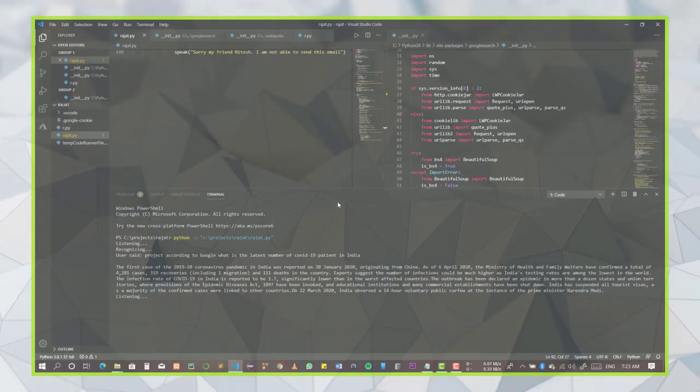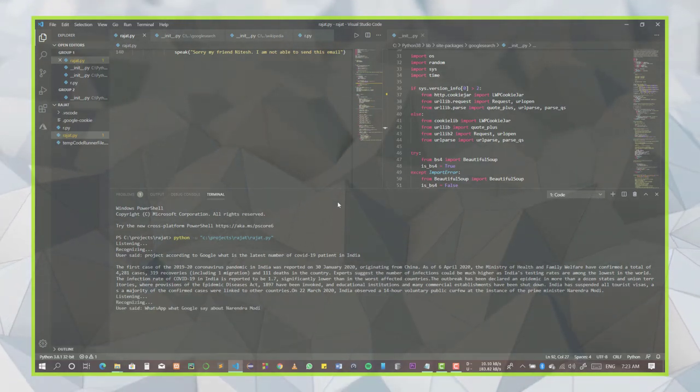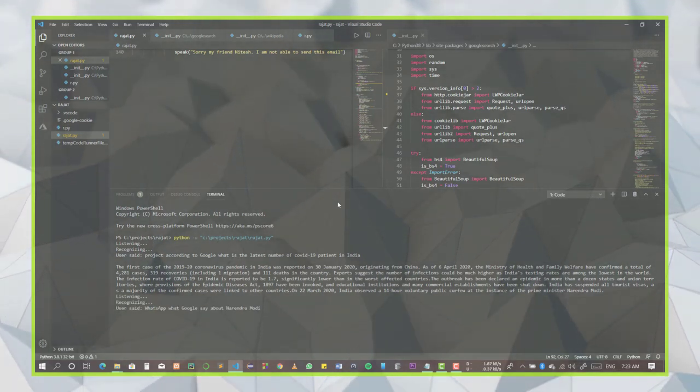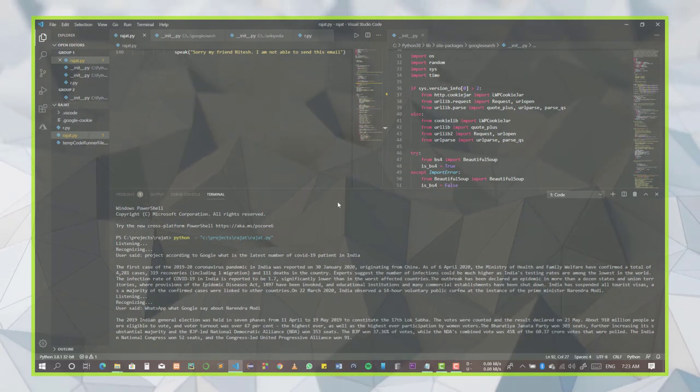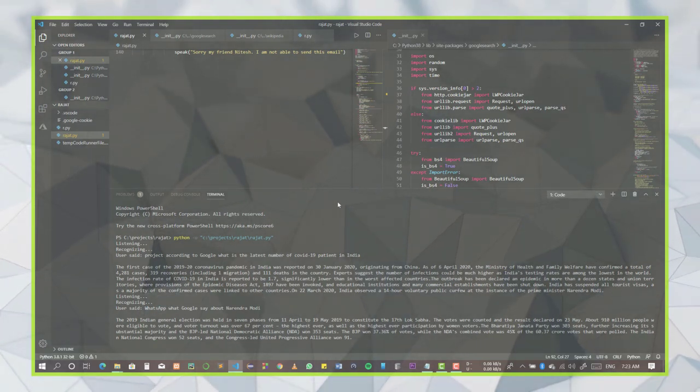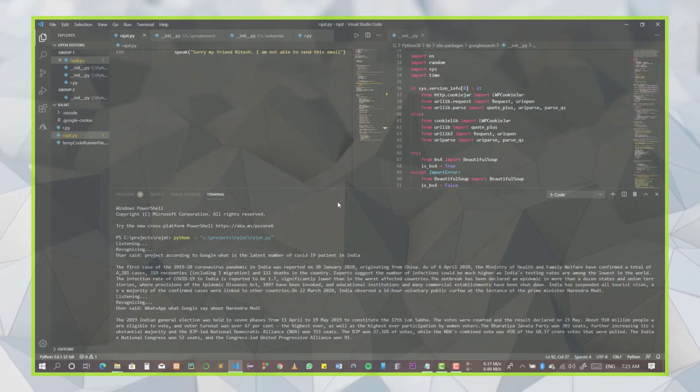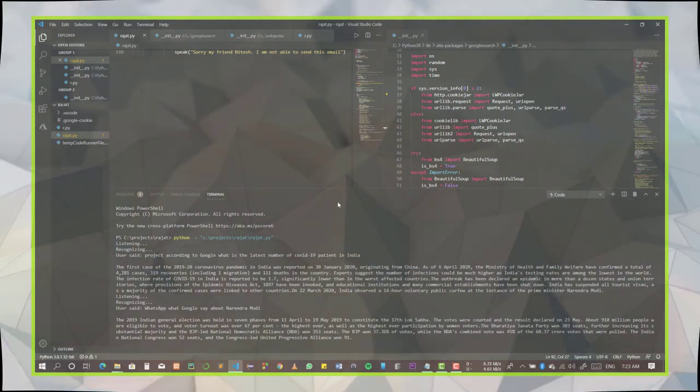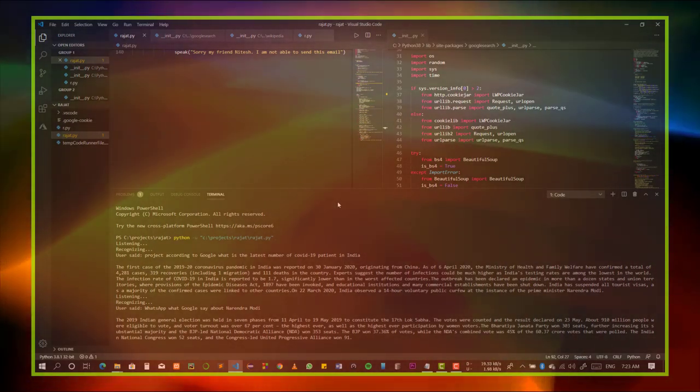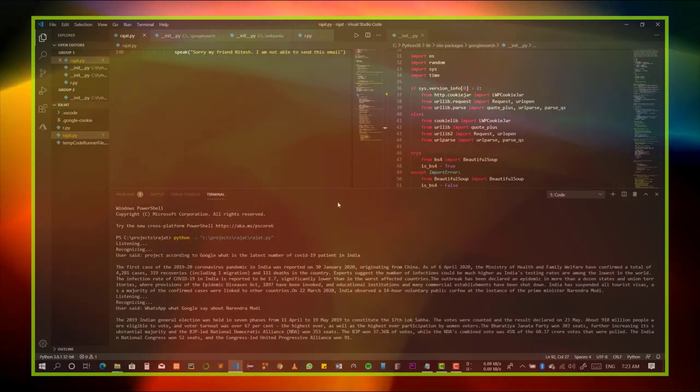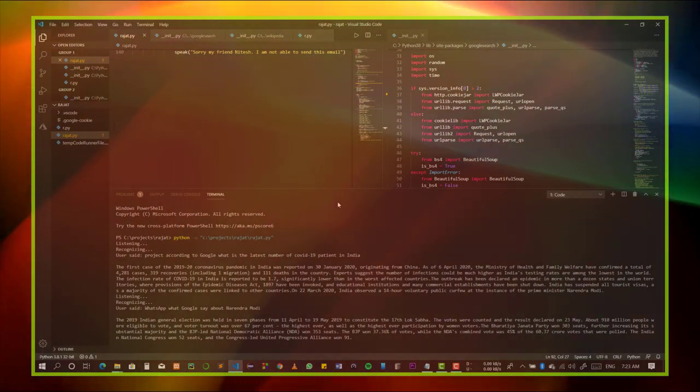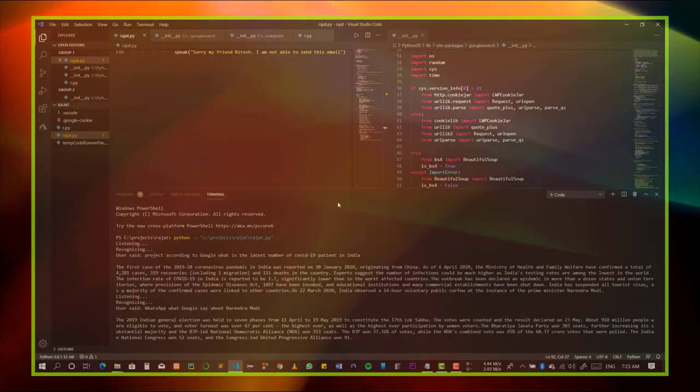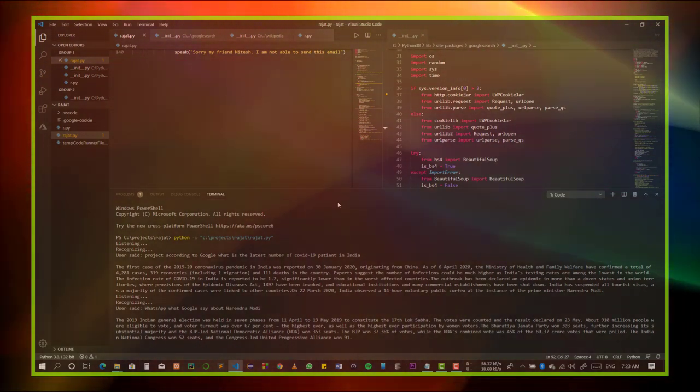What does Google say about Narendra Modi? Searching Google, according to Google, the 2019 Indian general election was held in seven phases from April 11 to May 19, 2019 to constitute the 17th Lok Sabha. The votes were counted and the result declared on May 23. About 910 million people were eligible to vote, and voter turnout was over 67 percent, the highest ever.